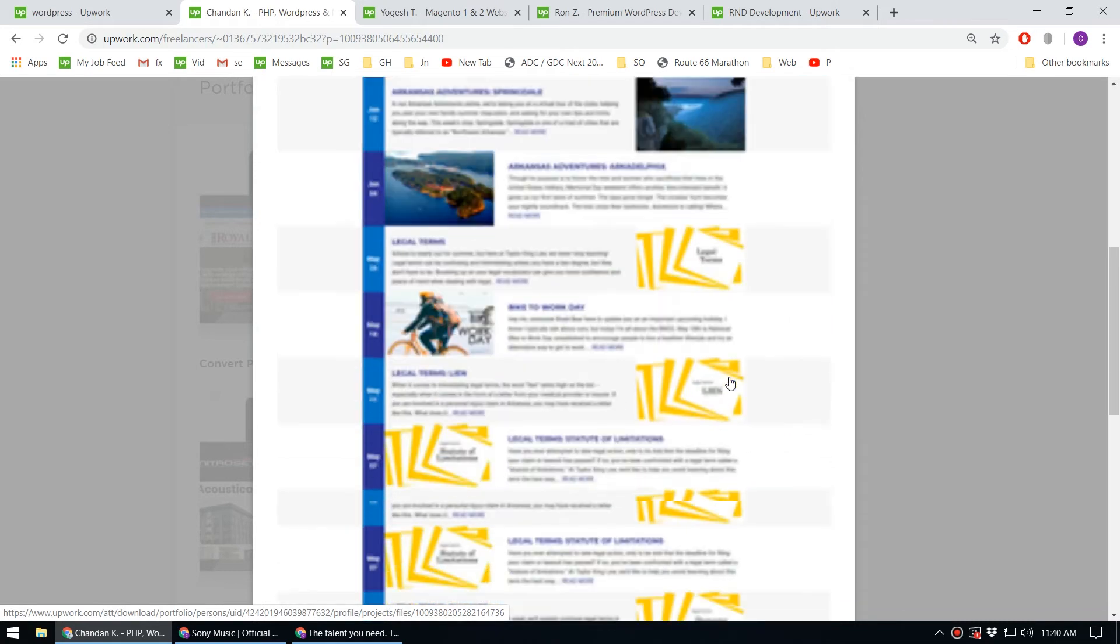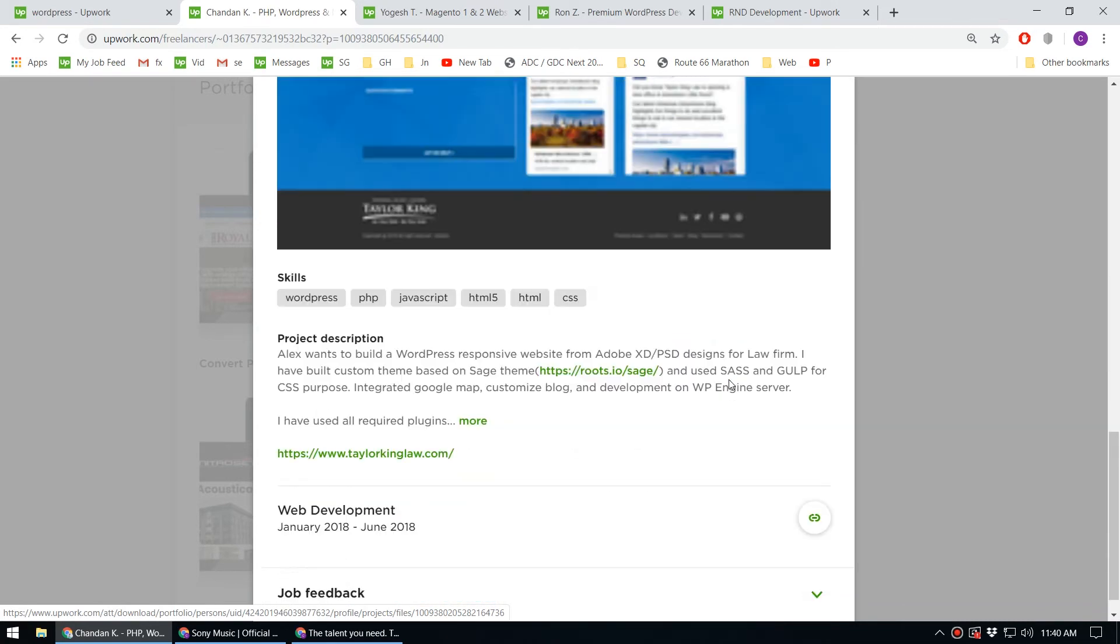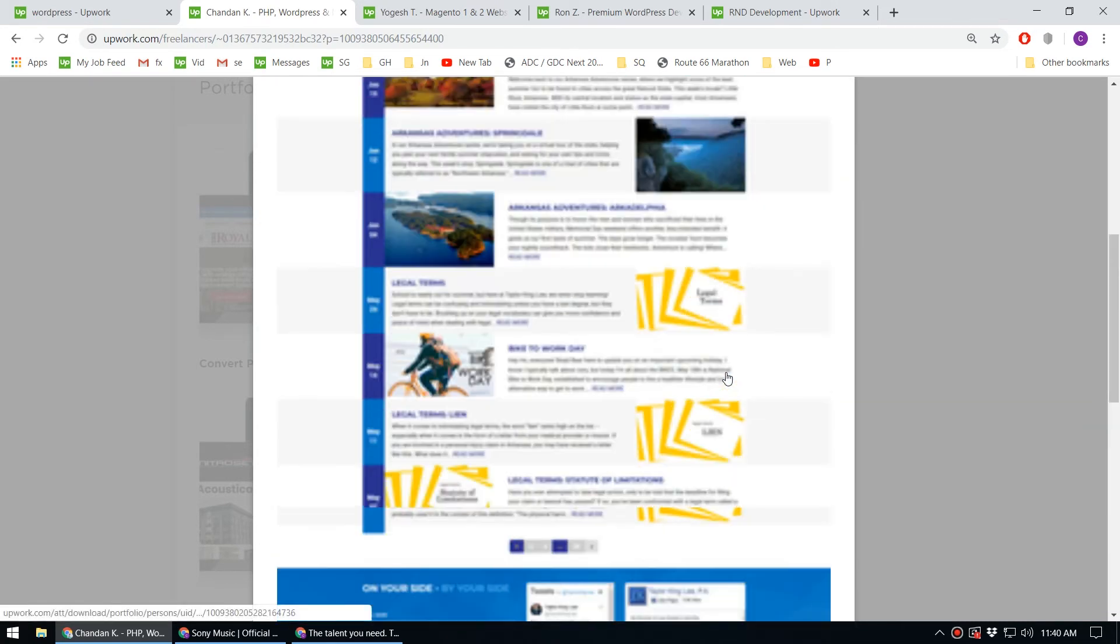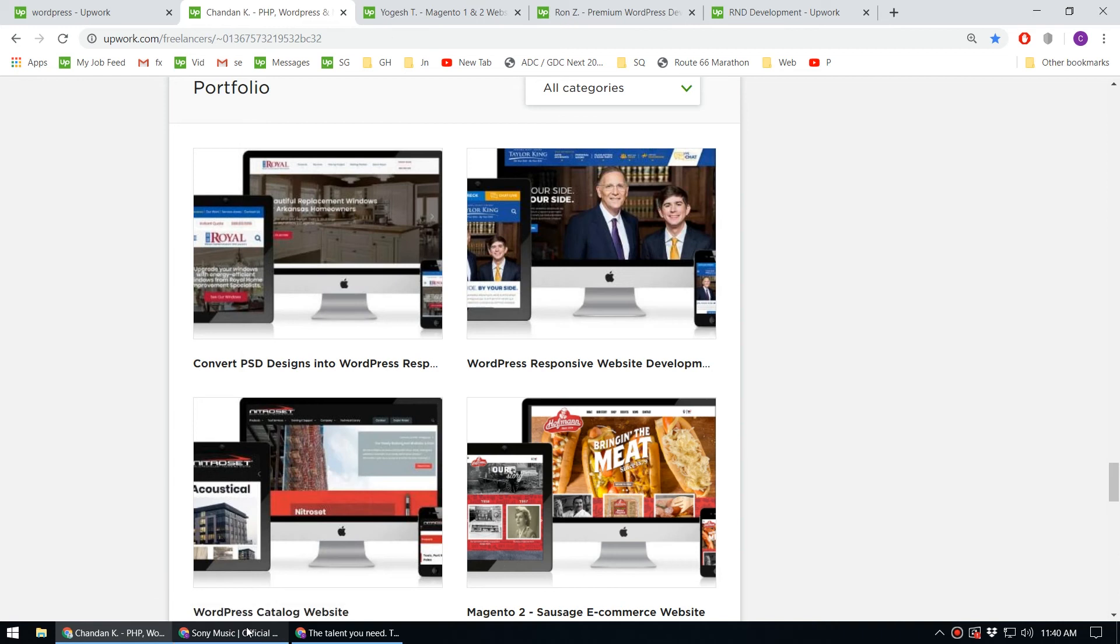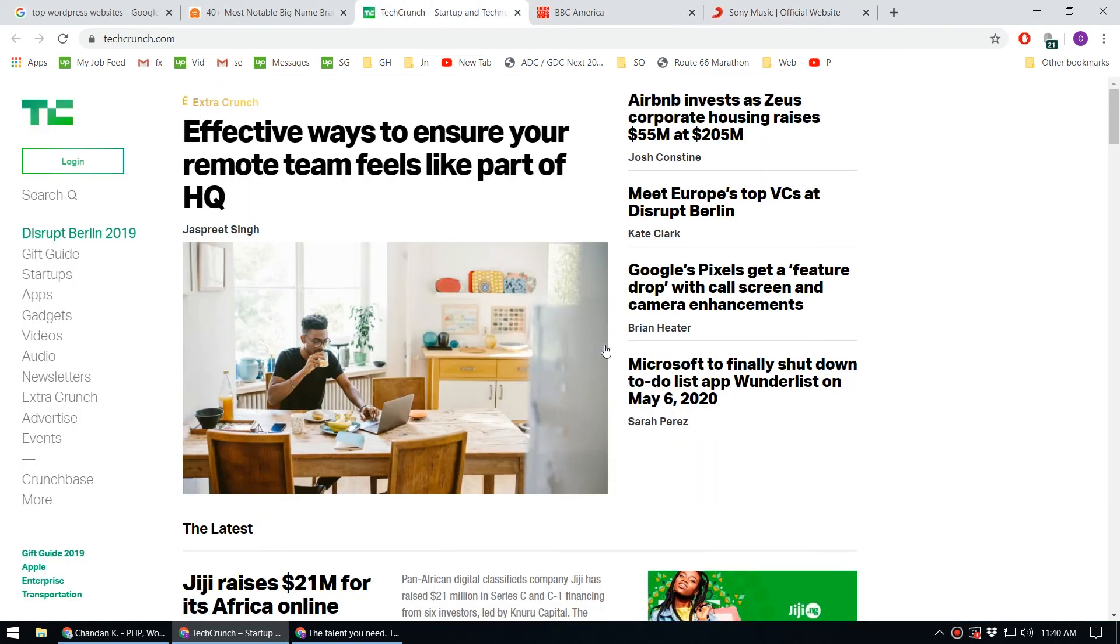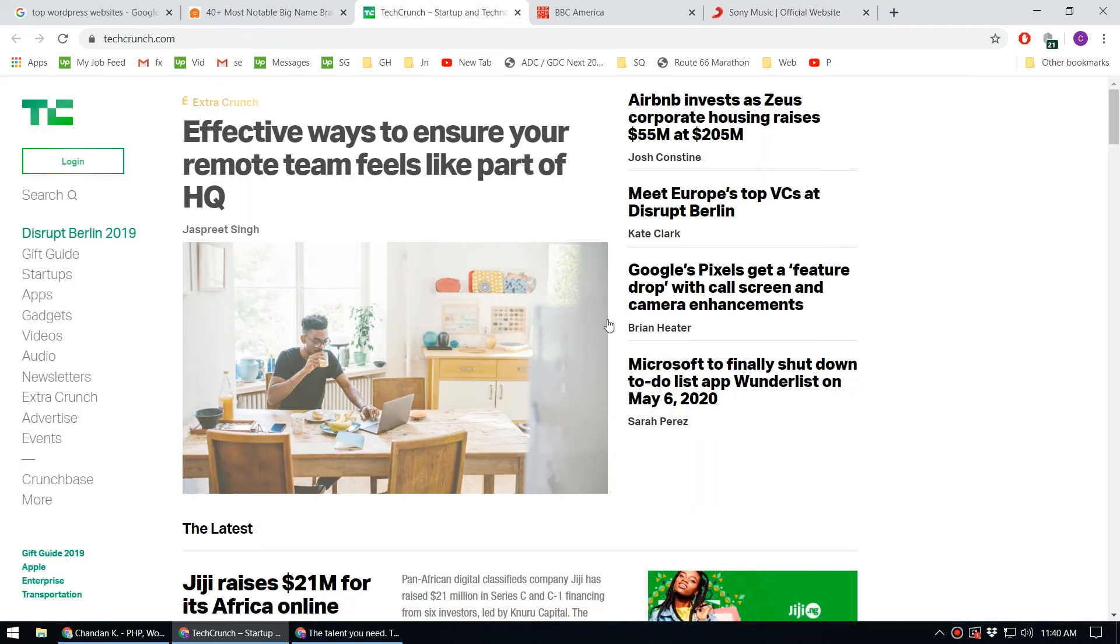For those who say WordPress is out of business, I'd like to show this example. Some of the top companies in the world are still using WordPress to manage their websites.